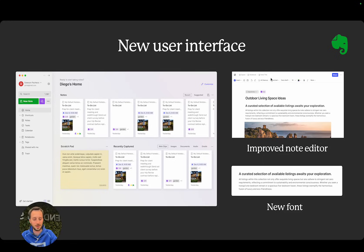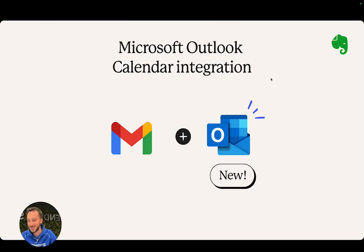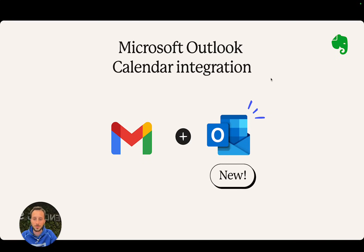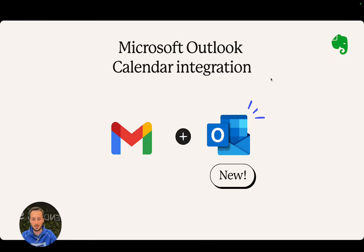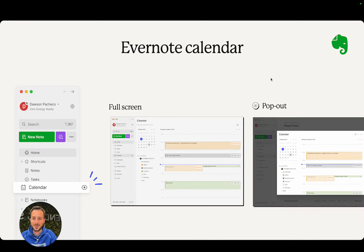Next is Microsoft Outlook calendar integration. This is something people have been requesting for a long time, and I'm happy we were finally able to build it. You have an Outlook calendar account, and you can now connect it to your Evernote account and use the Evernote calendar feature together with your existing Outlook events.